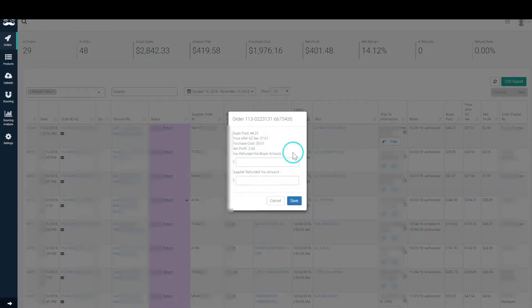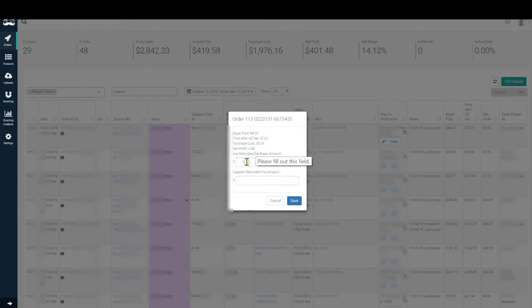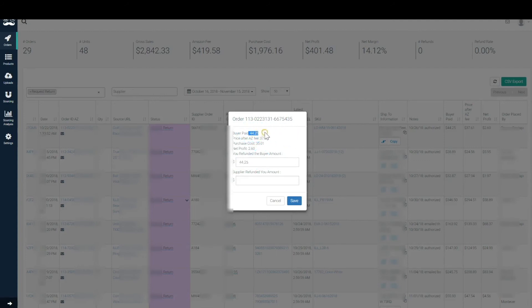Once you have the refund from the client, you're going to take it out of this request return status and move it into the refunded status. And in the refunded status, you're going to be asked all the particulars of the refund.